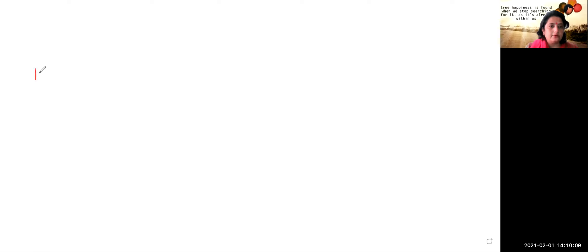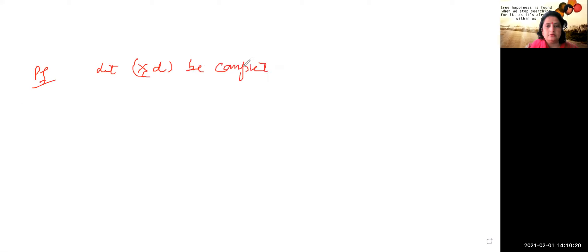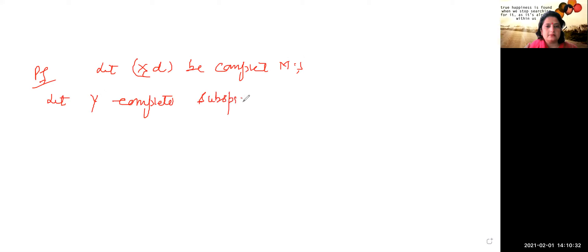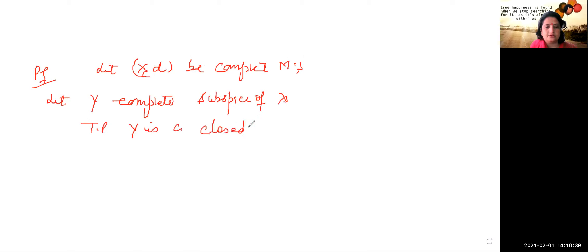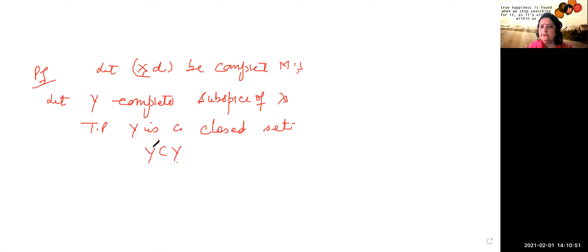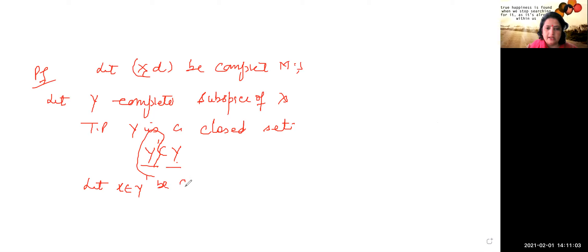So one by one we do the first part and the converse part. Let X be a complete metric space. Let Y be a complete subspace of X. To prove: Y is a closed set — that is, Y' is contained in Y. Y is a closed set when all the limit points are contained in the set.